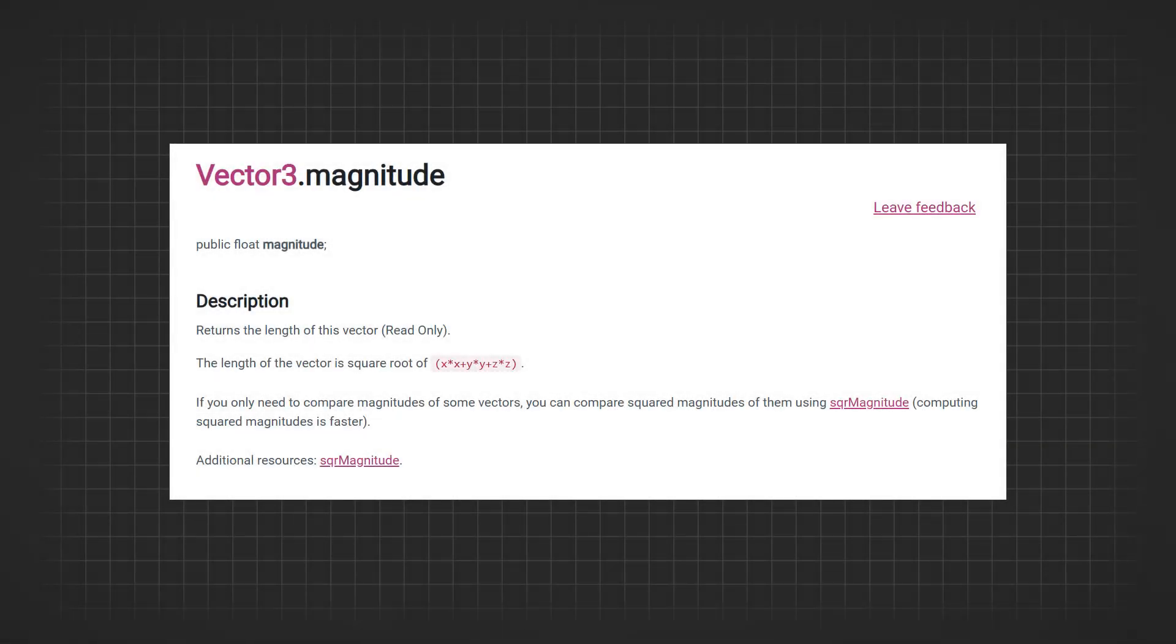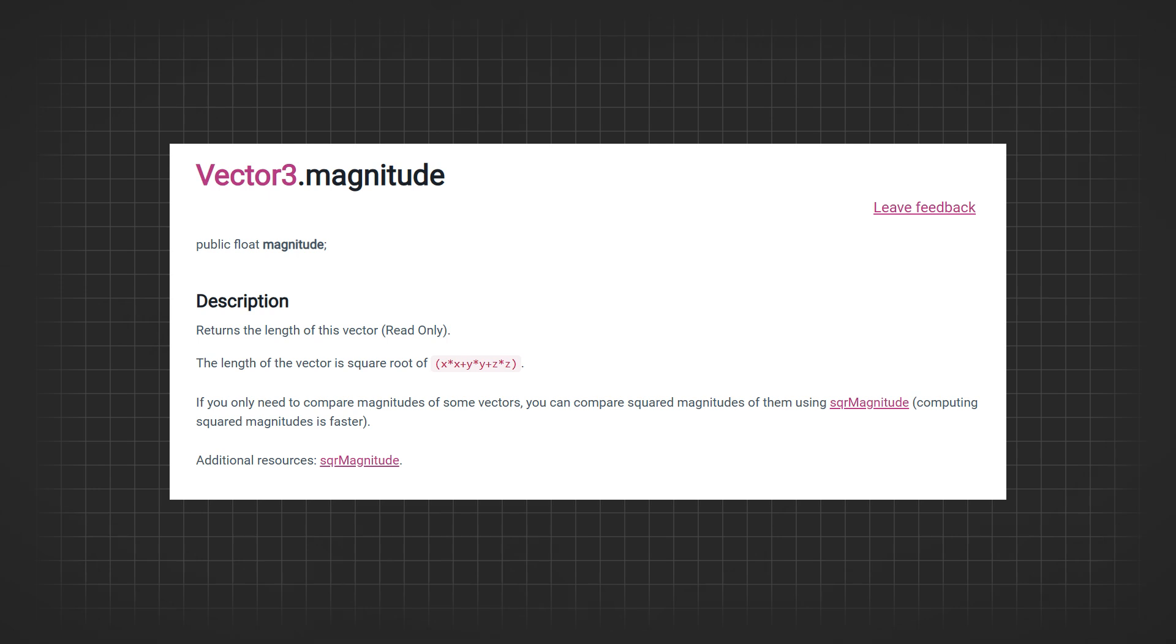In Unity, we use vector.magnitude to find the length of a vector. This built-in property simplifies the calculation, allowing you to easily determine the magnitude of any vector.